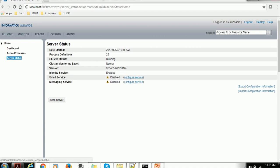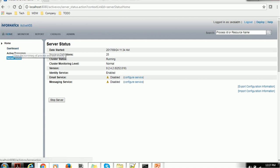You can configure also here. If you want to stop the ActiveVOS Server, you can stop from here. These are the basic activities you can do from the home.